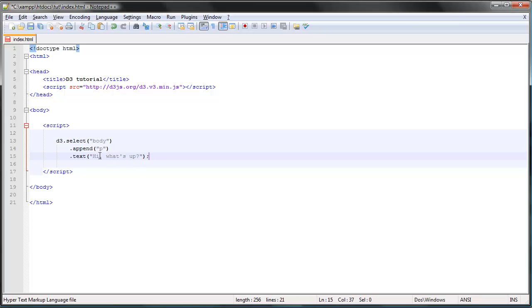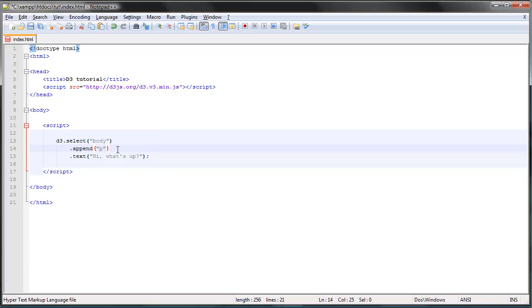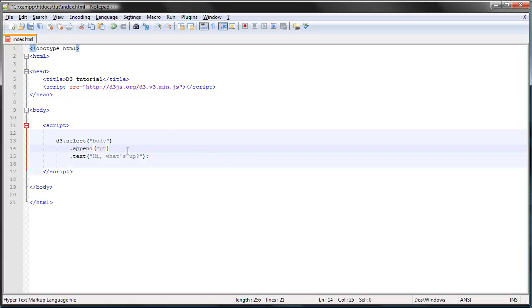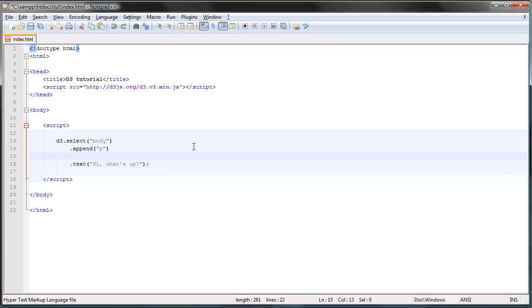I also want to show you how to add stylistic properties to our elements. Let's say we wanted to change the color of this paragraph to red. Right now it's black, which is the default color.